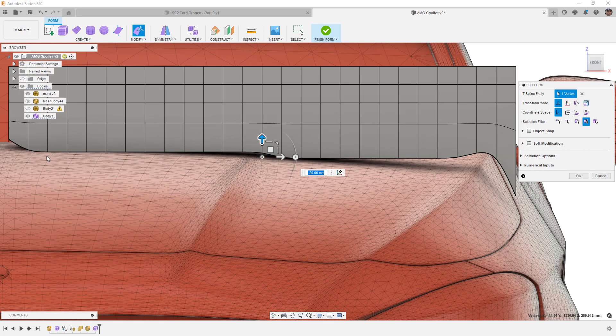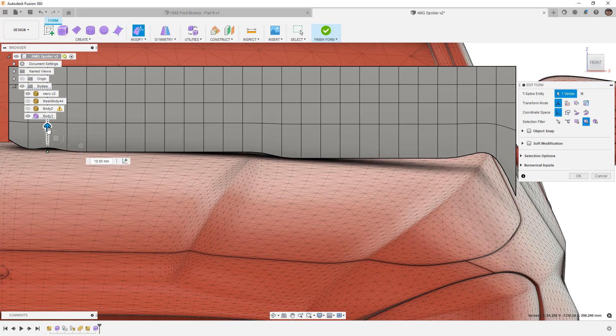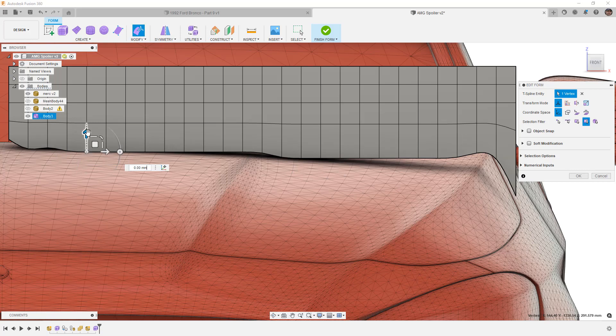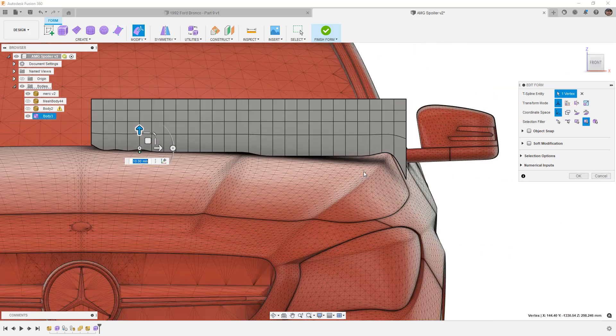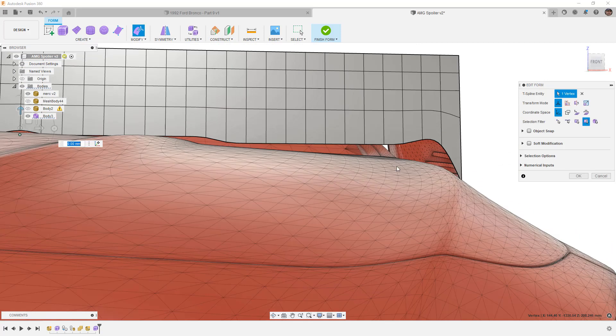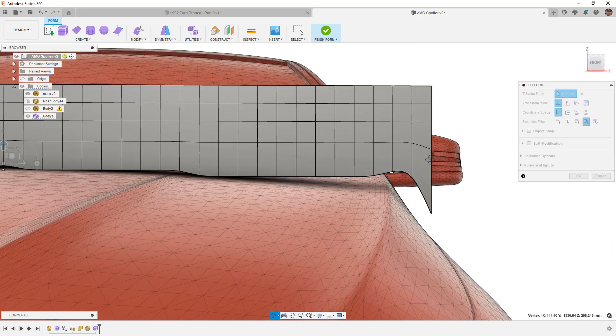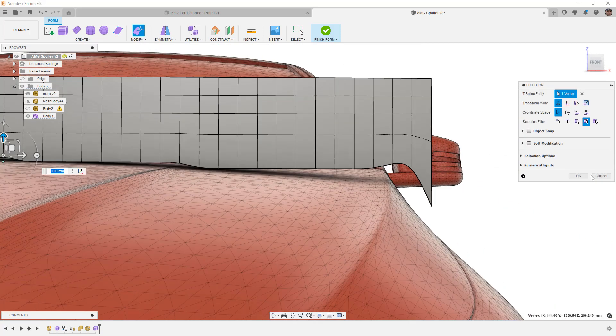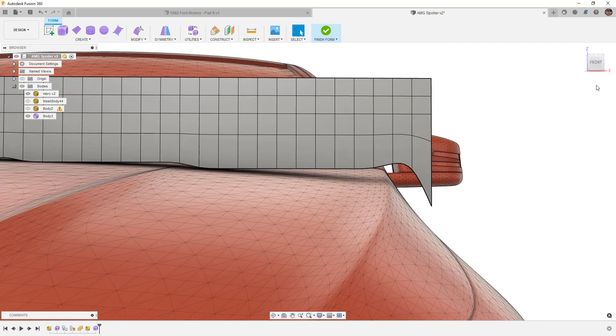You can see here this vertex is actually inside of the mesh so I'm going to pull that up. I'm going to pull this one up as well. It doesn't really matter if they are moving around too much because we are obviously going to pull them down to the surface.